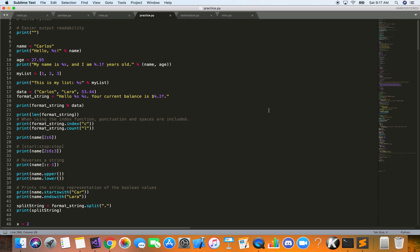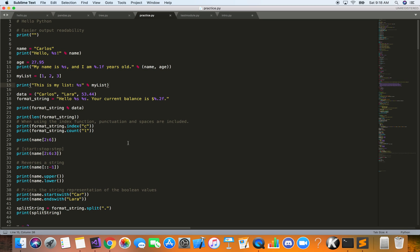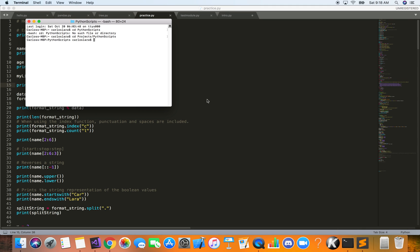I'm assuming that you already have your environment set up and ready to write code. If you don't, just feel free to pause the video and get that set up — there are straightforward instructions online. Here I'm using an application called Sublime Text, and this is where we are going to be writing our Python code and then running it on the terminal.